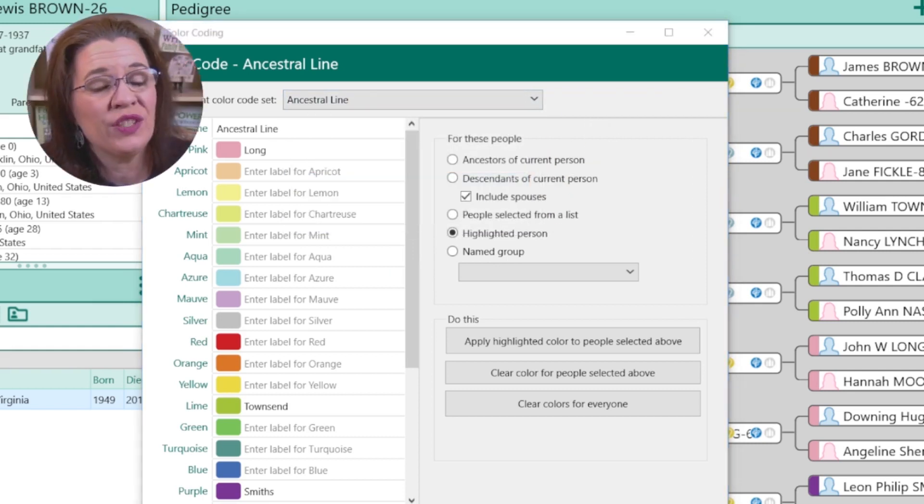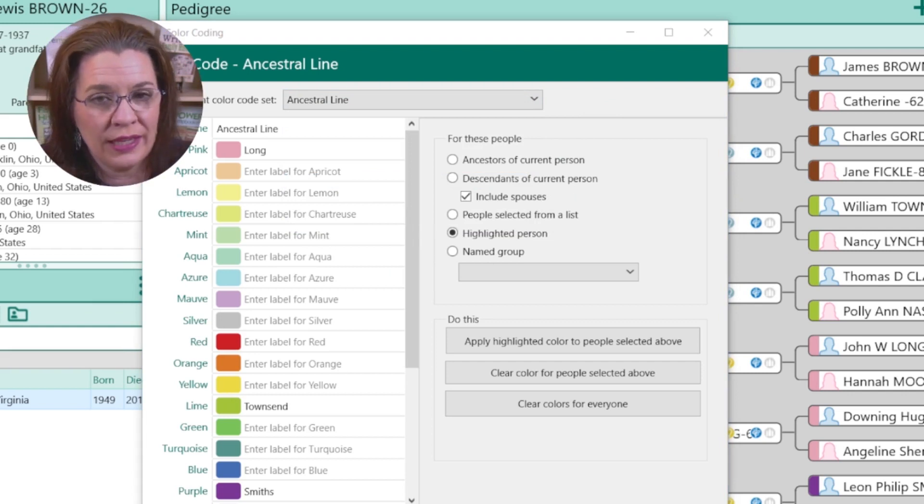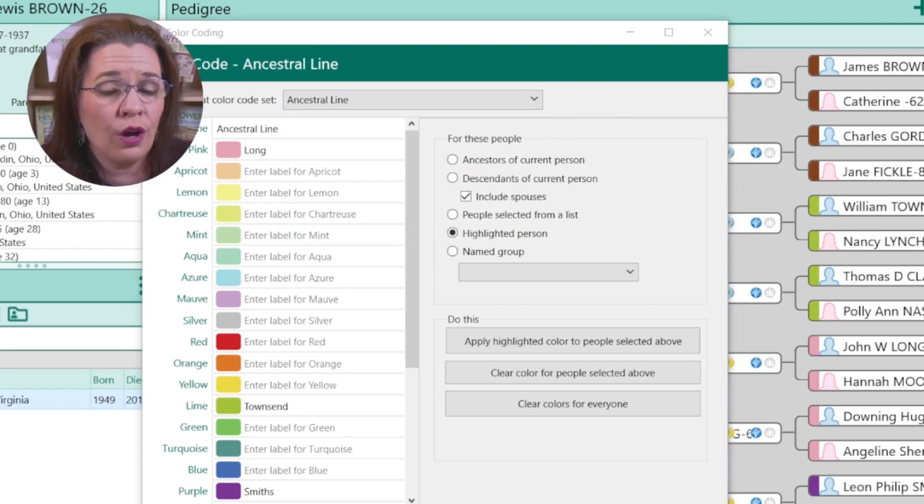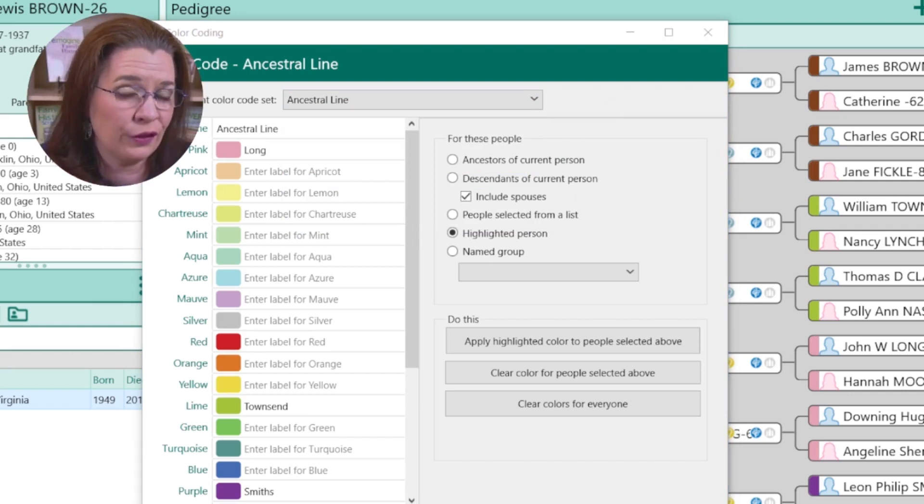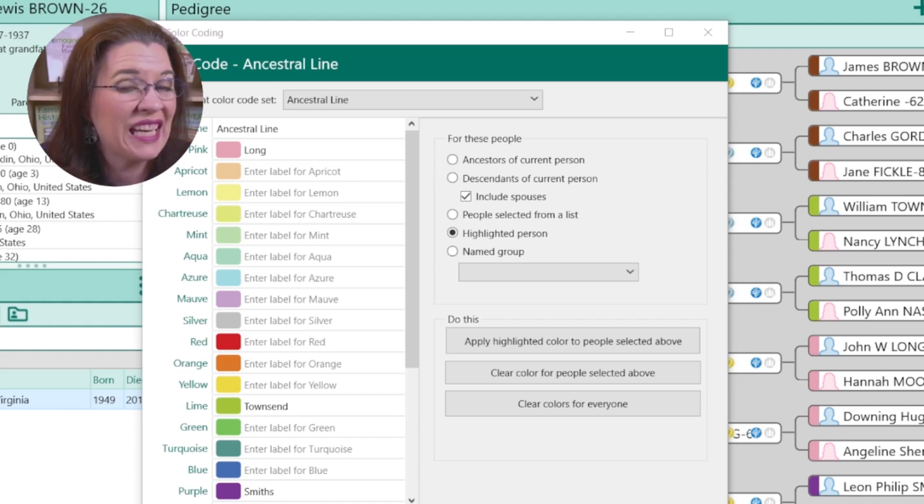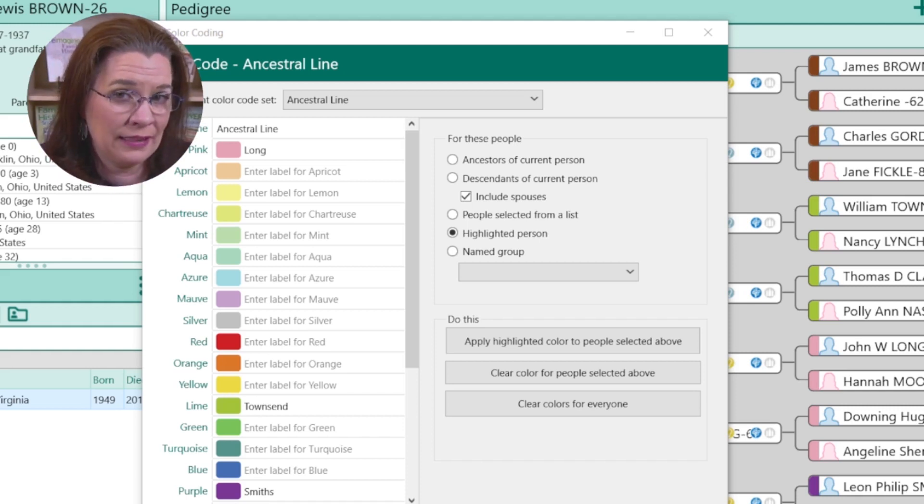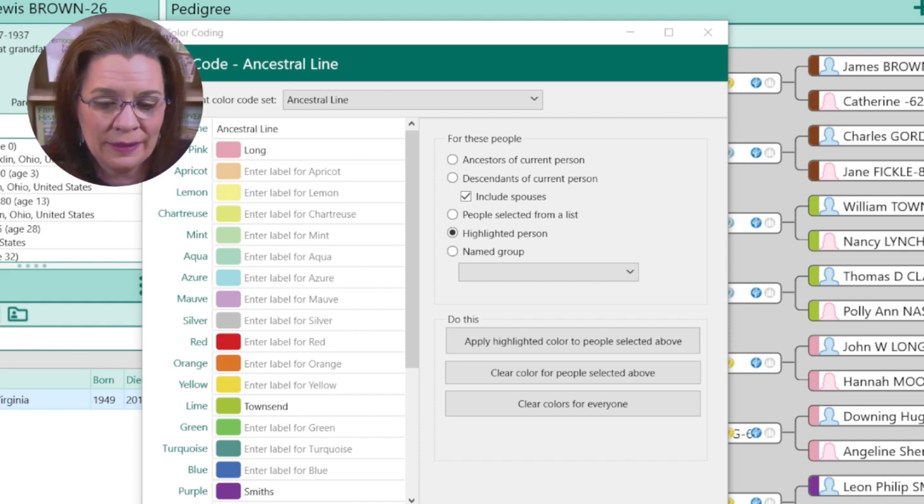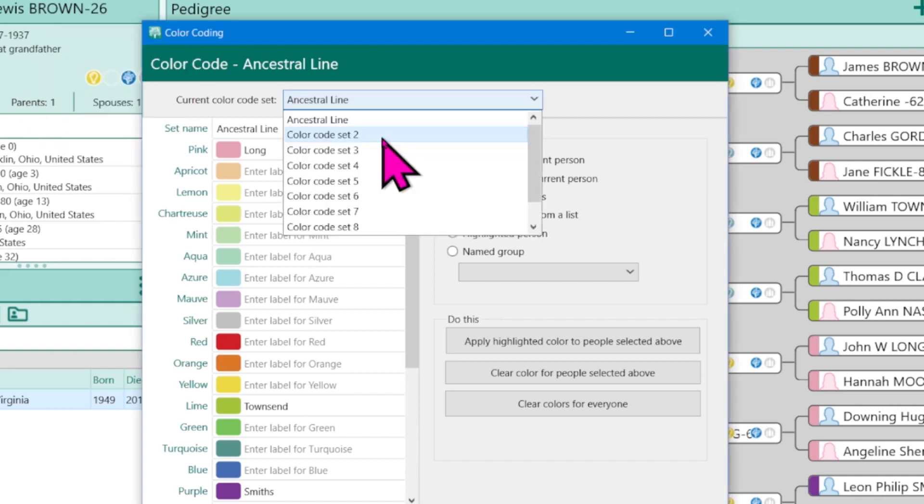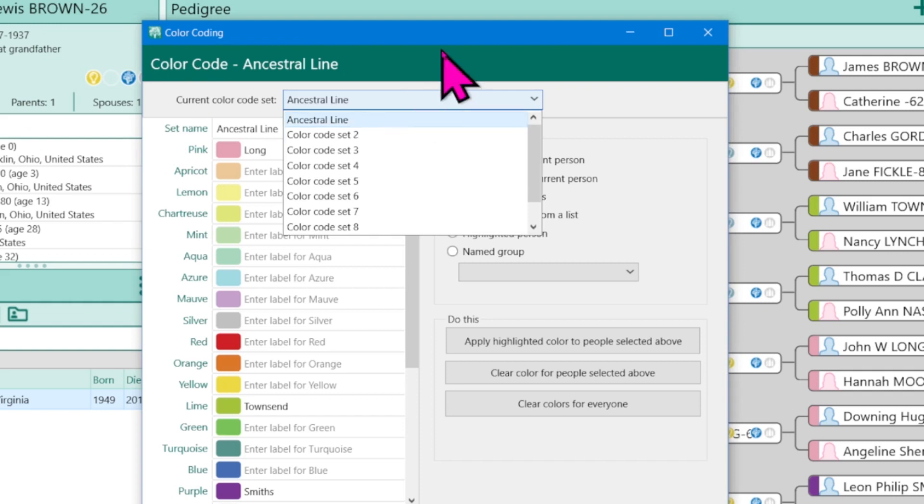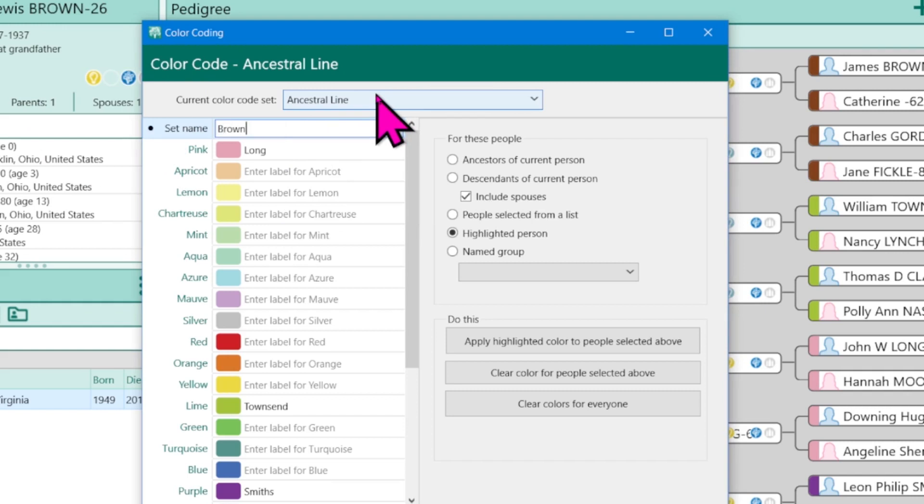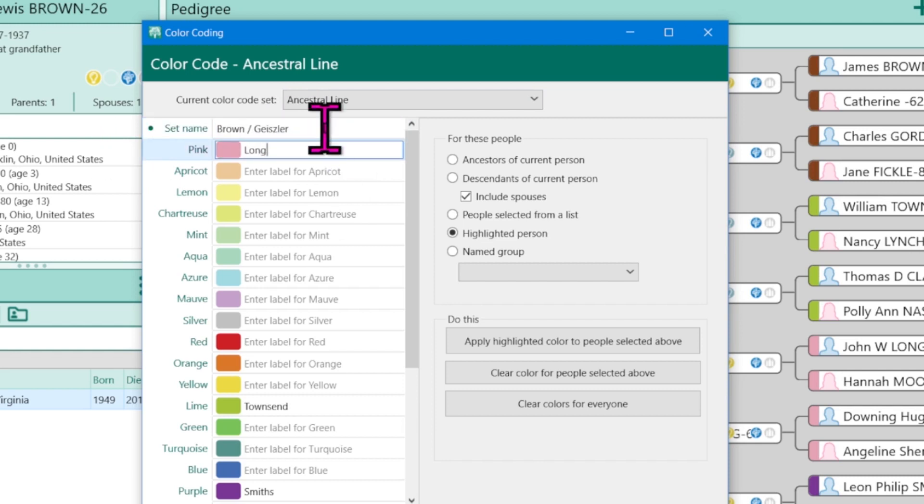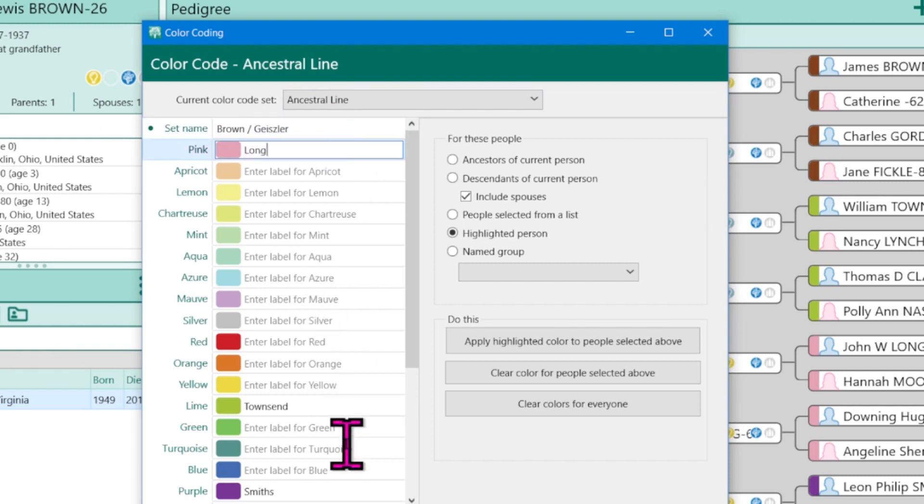Now if you happen to share your family tree with a spouse or other family members and you have different lines within the same tree, this can become very handy. You don't have to fight over who gets what colors. Instead, choose the next available color code set. But first, let's rename this real quickly. Let's say this is my tree with my husband. I have the brown and the Geissler line. So I can go ahead and call the set name the brown and the Geissler's even though I haven't color coded the Geissler's side just yet.